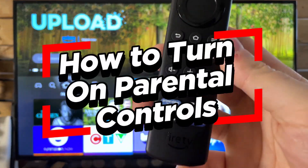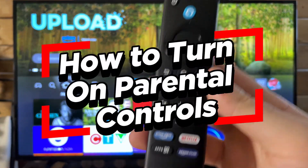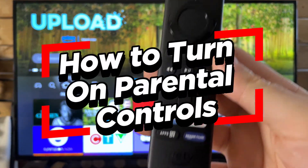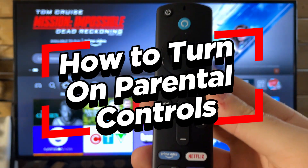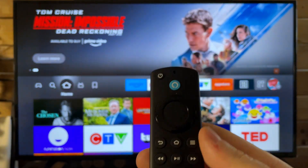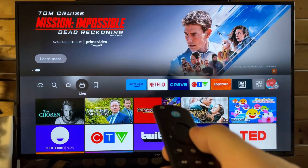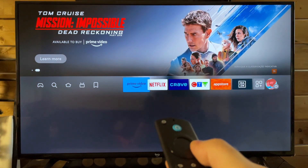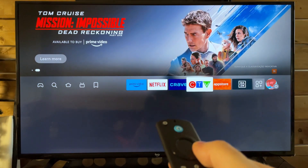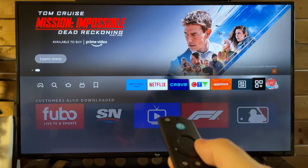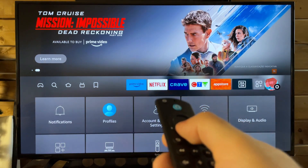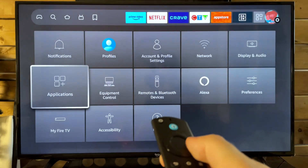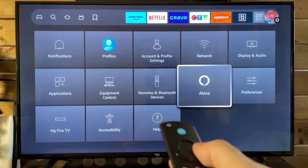In this video, I'm going to show you how to enable parental controls on your Amazon Fire TV stick. The first thing you want to do is scroll on over to settings where the profile picture is, then scroll down and go to preferences.